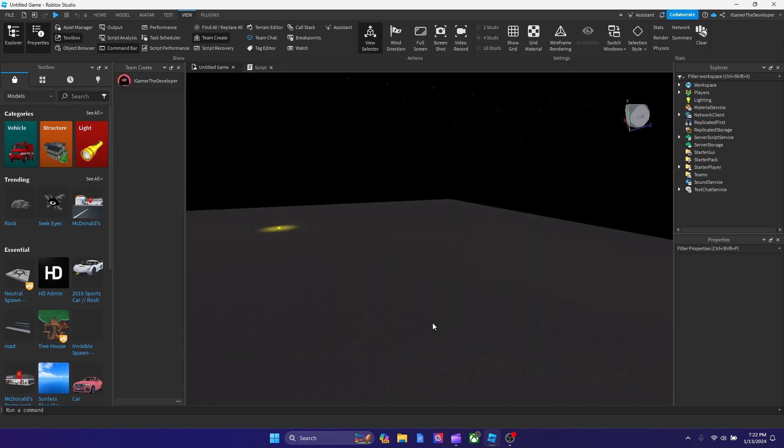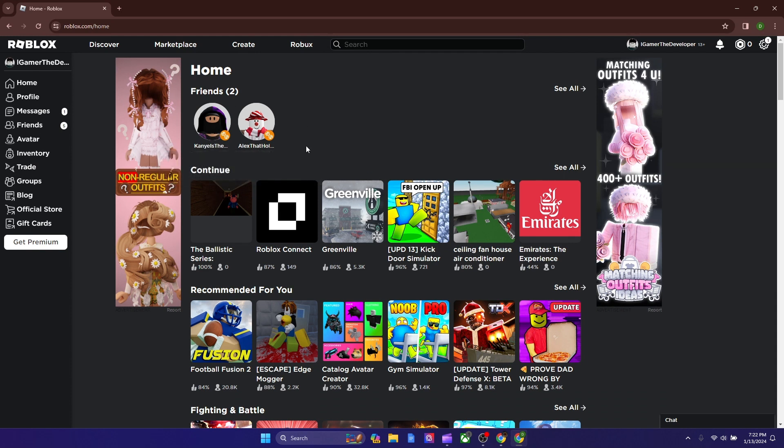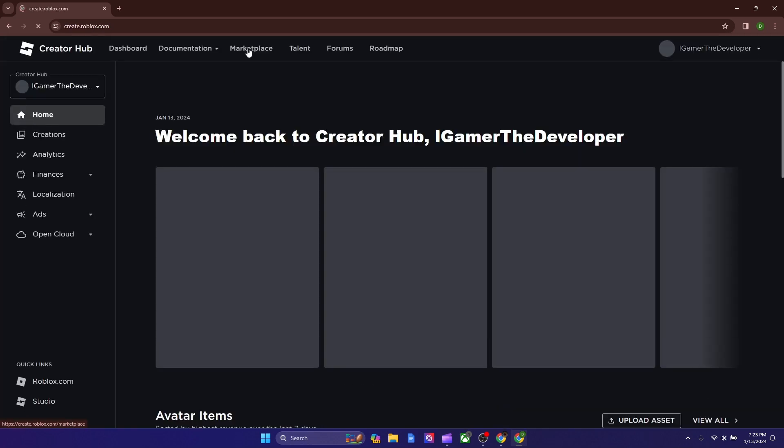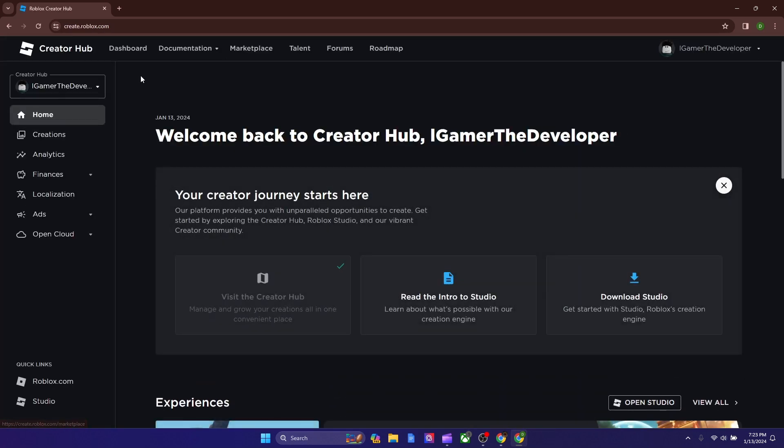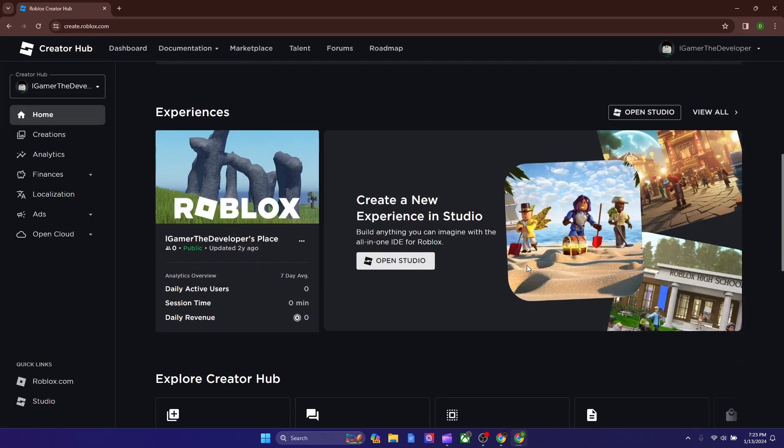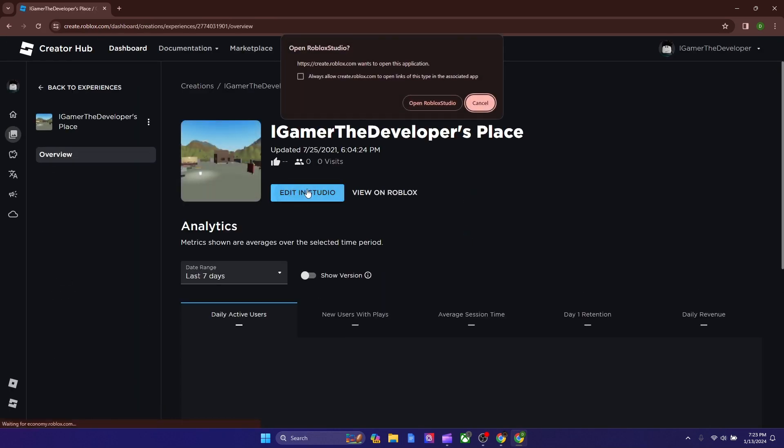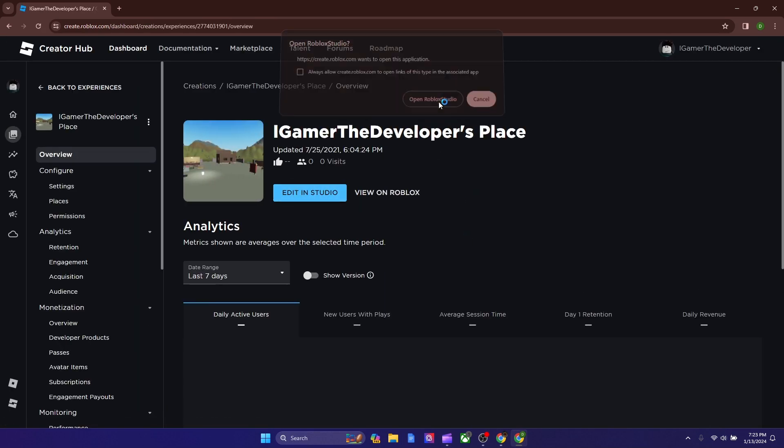Okay, so now I'm on lgamer_the_developer's account. And now in order to find the game, we're gonna hit Create and I'm gonna boot up Studio from this account. So let's say we just open up a place to edit and then we close out of it.